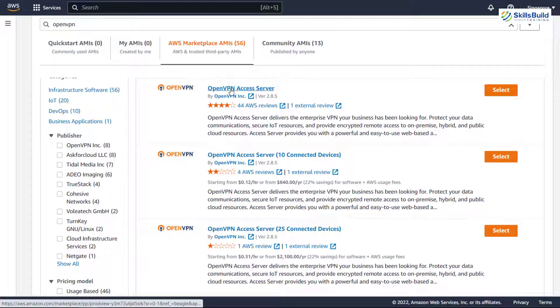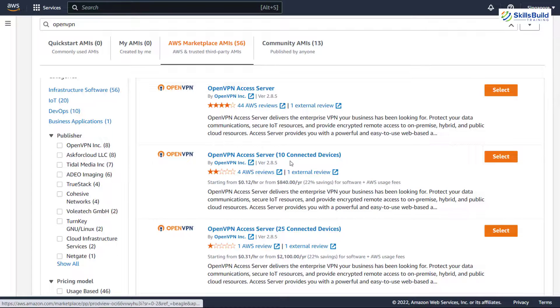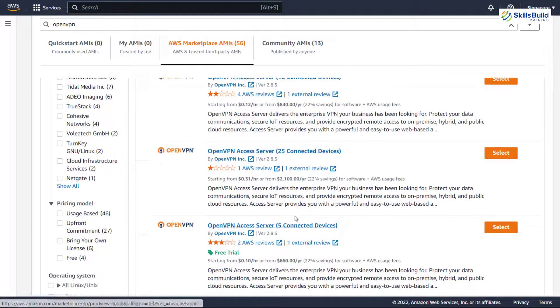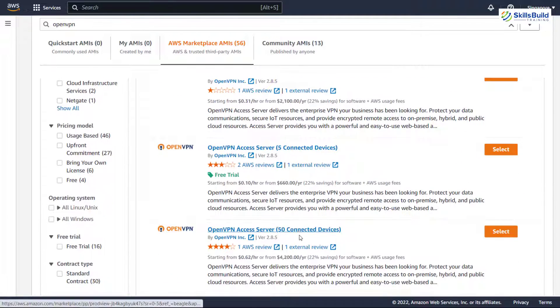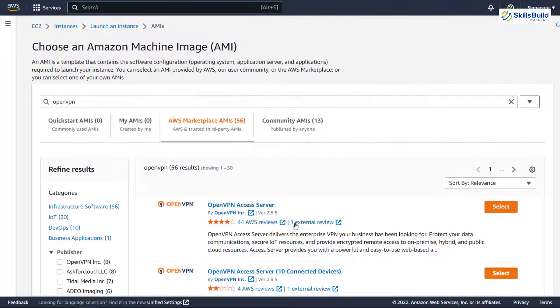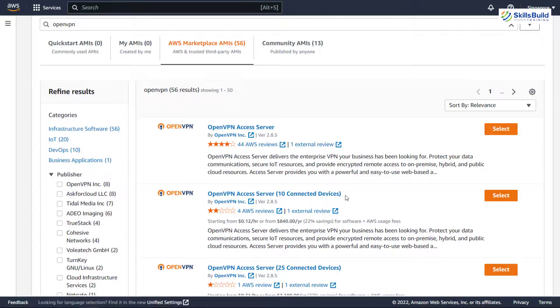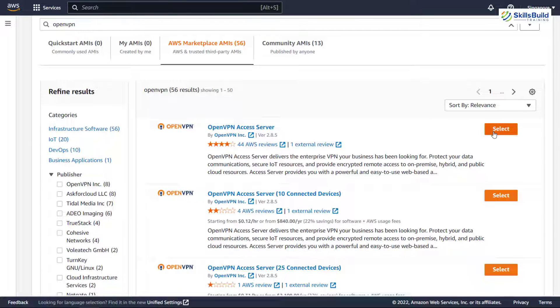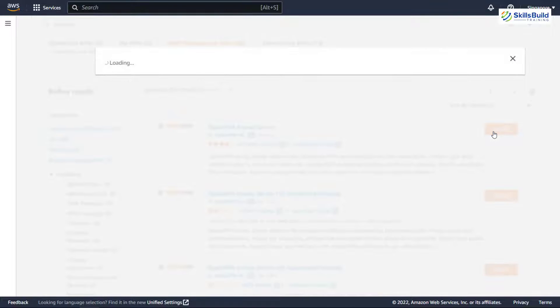So if you see here, we have OpenVPN access server, access server with 10 connected devices, with 25, 5. And if you keep scrolling down, you will have different options. We do not want any connected devices, so I'll go with the first option. So for that, just click on select.